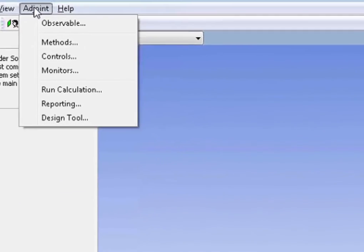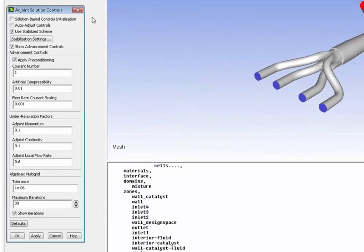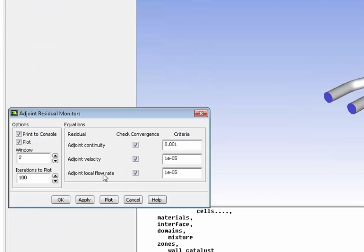Next, I'm setting up the control of the adjoint solver. And really, the only thing I want to show you here is I will select auto adjust controls. And that's really the best way to set up the adjoint solver because what will happen is the solver will automatically adjust to make sure it converges.